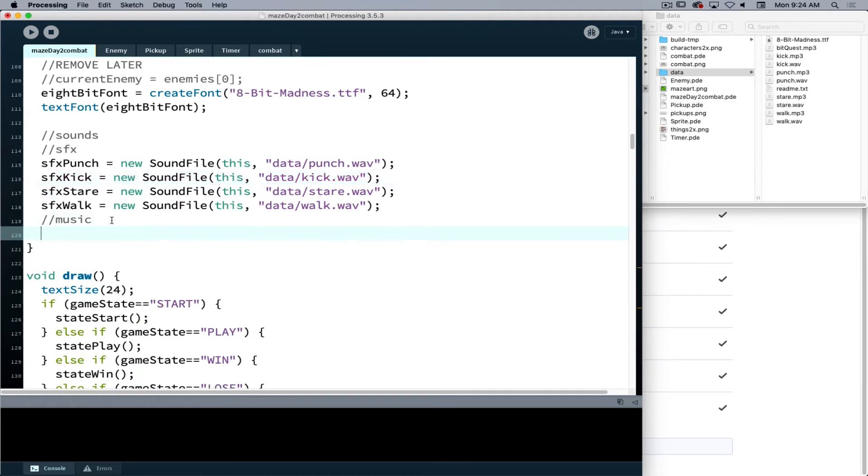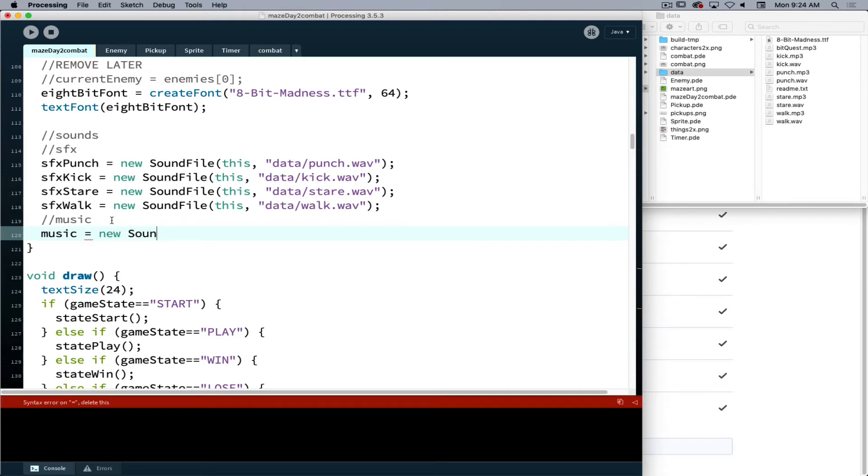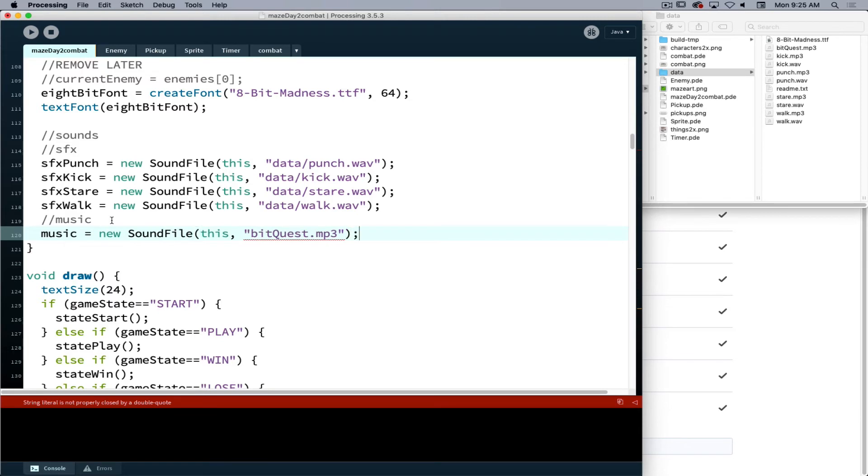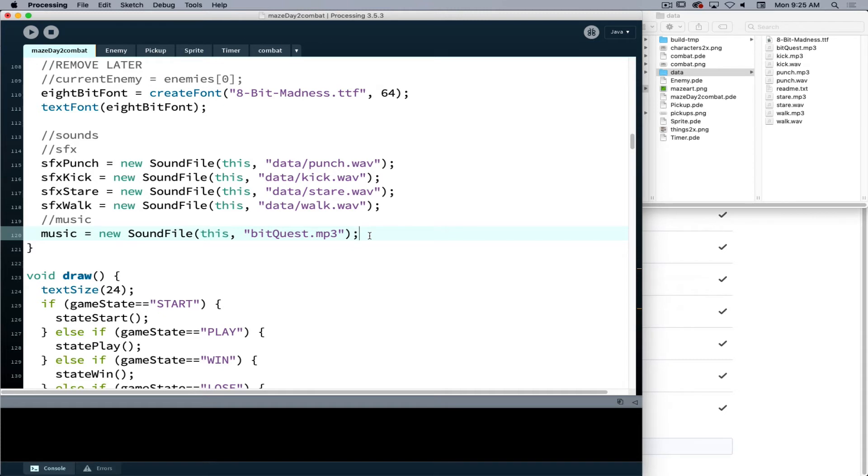Now the music is going to be a new sound file, capital S sound capital F file, use the word this. This is then representing the context in which we want the sound to play. So this, the use of this in this instance, is going to reference this program is where the sound is playing so that has ownership of that particular file.